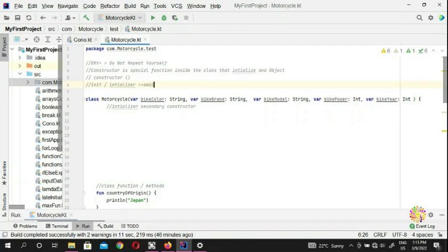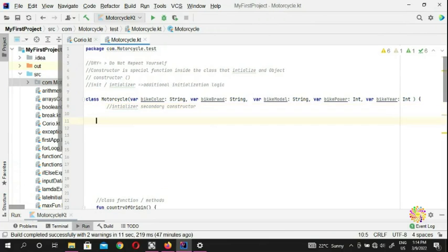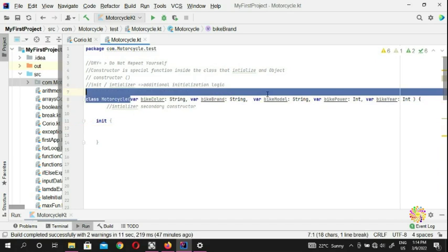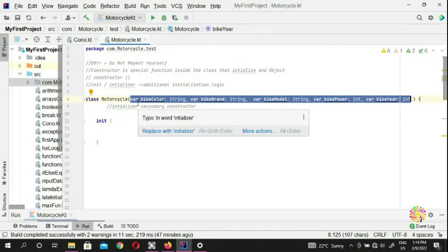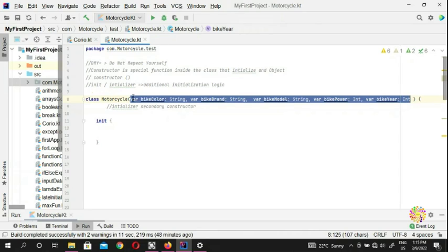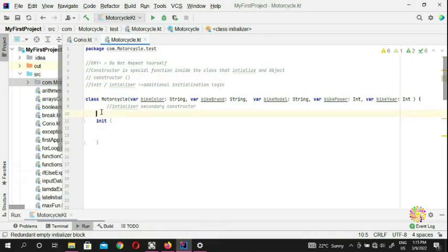You can put additional initialization logic, whatever you want. If you want, we can create it the same as our primary constructor with initialization. You come here and just put 'init'. The original one is the primary constructor — you put it with the parentheses. And this one here is your secondary constructor.